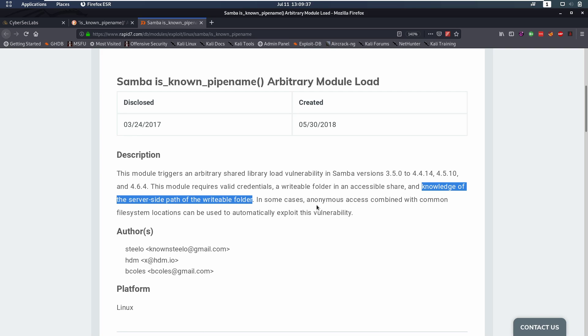In some cases anonymous access combined with common file system locations can be used to automatically exploit this vulnerability.